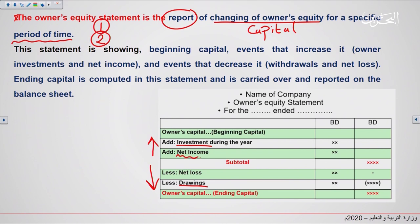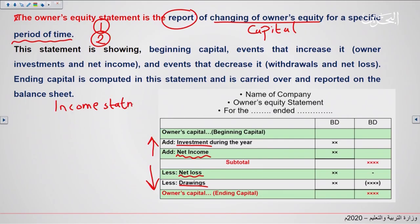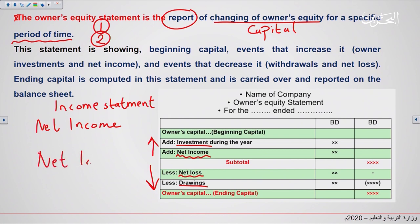Now let's look at net income and net loss. When we make the income statement, our goal is to find out if the company is making a net income or a net loss. If the company is making a net income, we will add this to the events that increase the capital. If the company is making a net loss, we will add it to the events that decrease the capital.